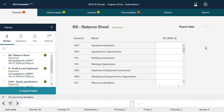A green indicator in a cell means that you can add a comment. A yellow indicator means that a comment has been entered. If the account is an intercompany account, the cell will have a blue marker. In IBM Controller Web, you can import data from external systems, for example accounting systems. You can import Microsoft Excel spreadsheets and text files.